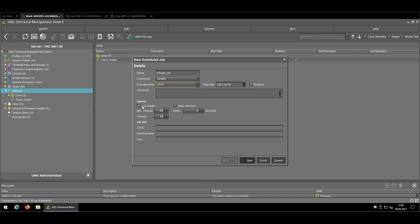I would recommend to keep the log results checked because you want to have an overview about which device received, to which time, the update command that you sent out. If you have devices that might be offline, you could also say as soon as the device boots up, please send out again the command that you defined here.